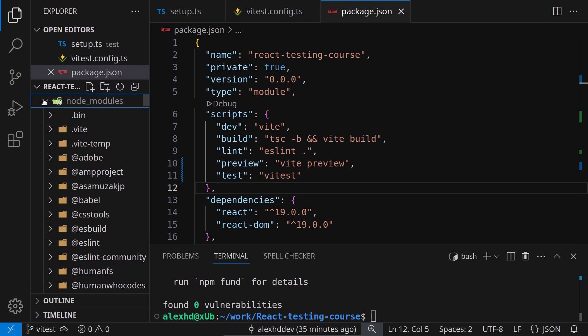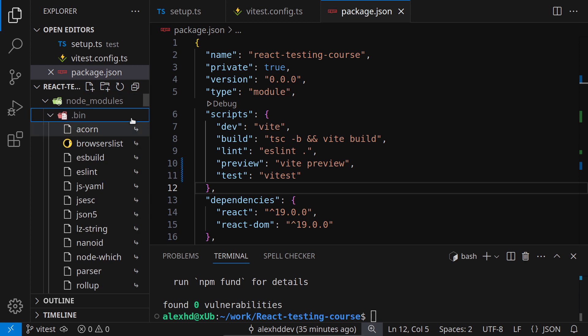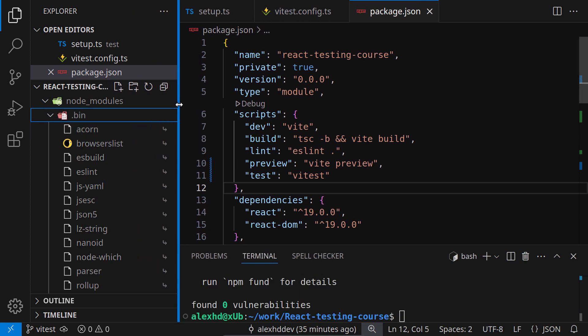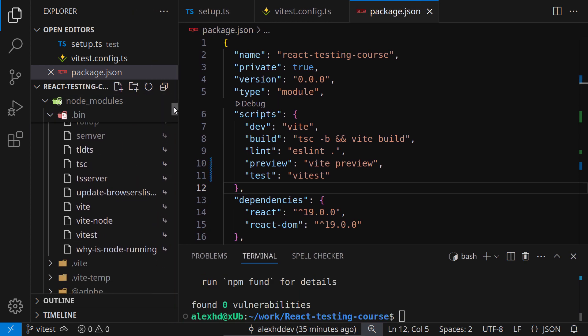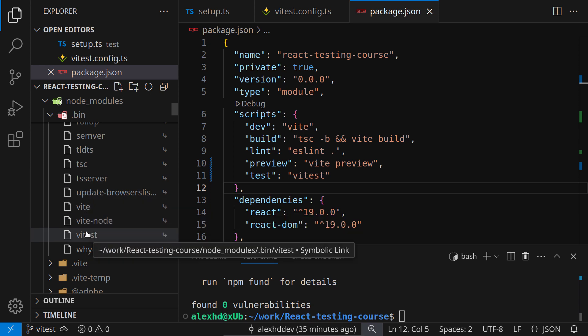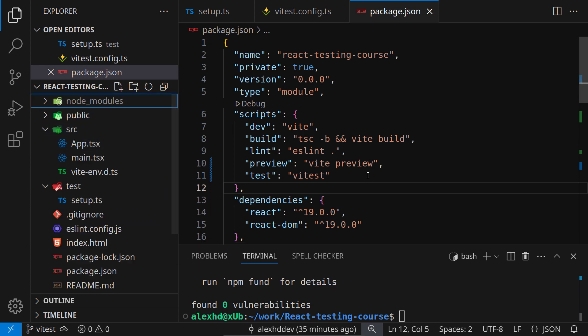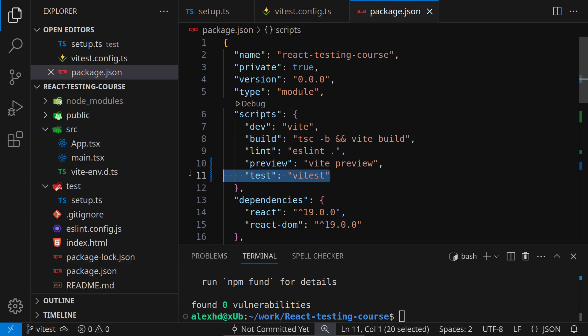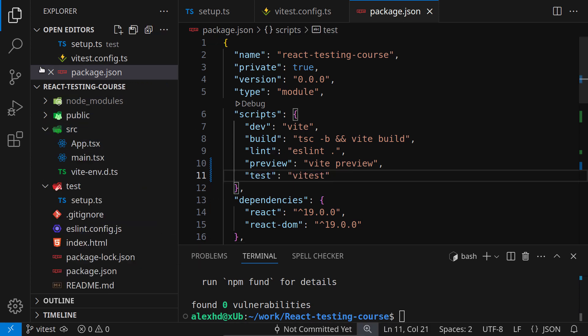Inside the bin entry, this is a folder that will contain different commands. At this point, we should also have a vTest entry. Basically, it will execute this script right here. Alright. We also configured this inside the package.json file.